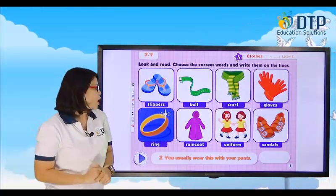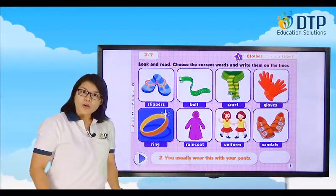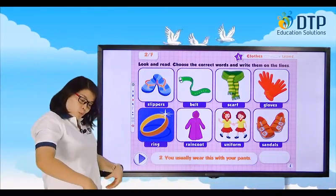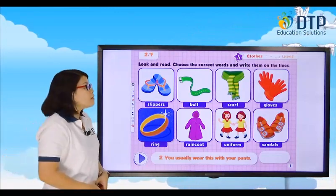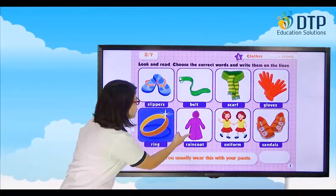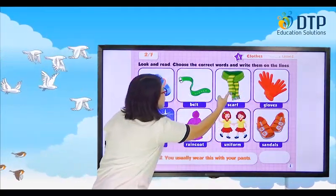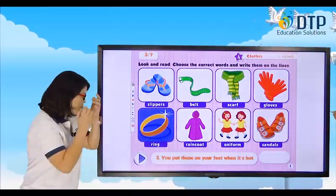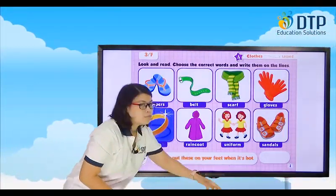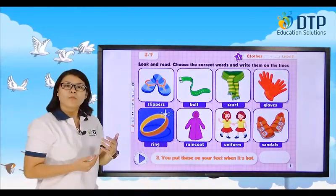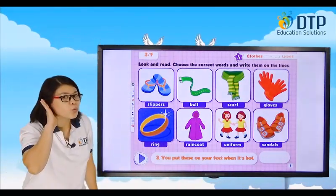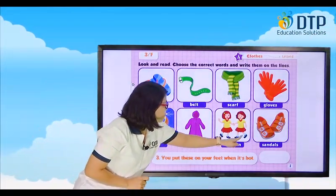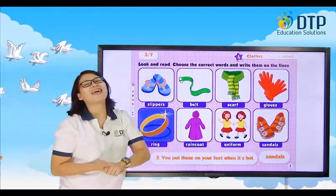Let's have another one. You usually wear this with your pants. If you have pants, you wear it on your pants. It's got to be this one — yes, a belt. Last one: if it's hot, what do you wear on your feet? Sandals.